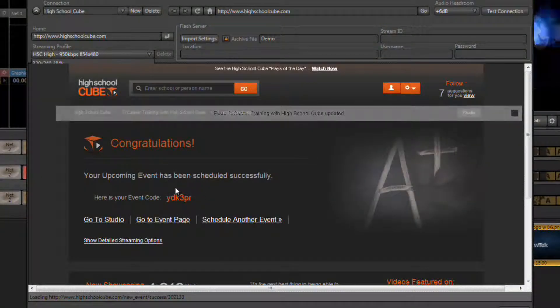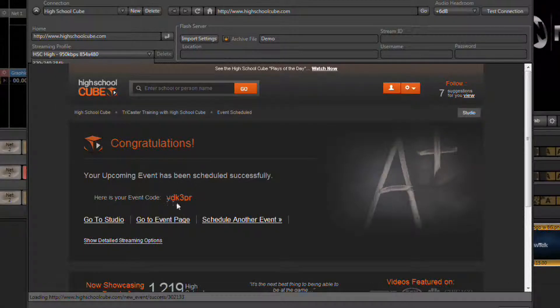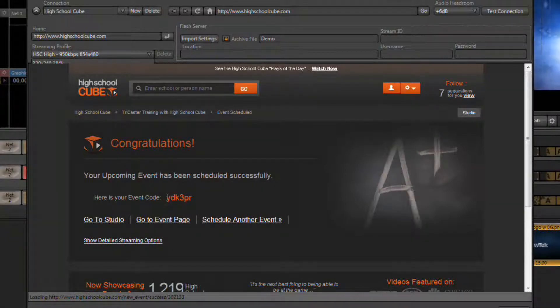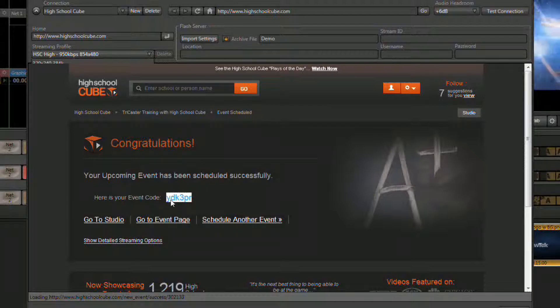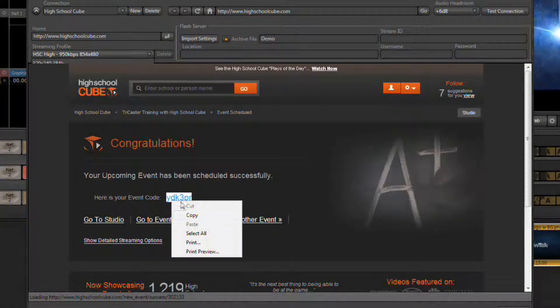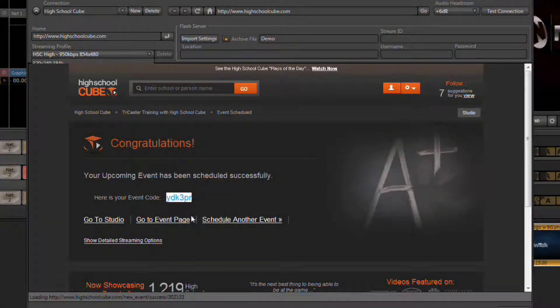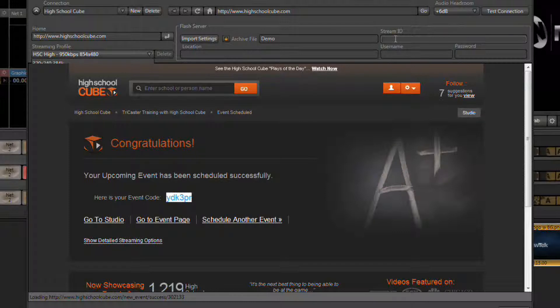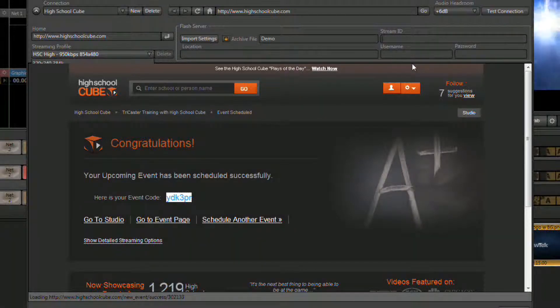This has the value or the information we're looking for that we need to enter into our stream ID. So highlight this 6 character code, right click on it and choose copy. Then come up and click in the stream ID field, right click in there and select paste.